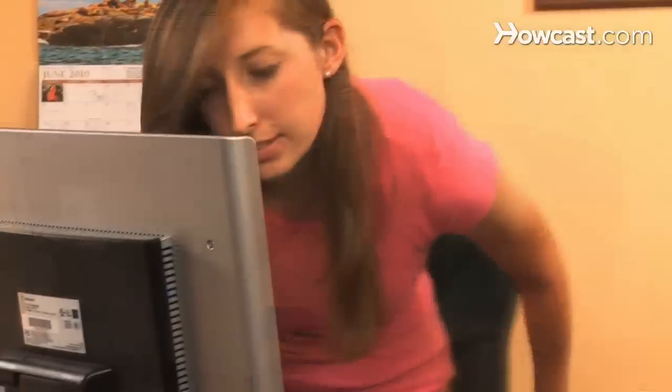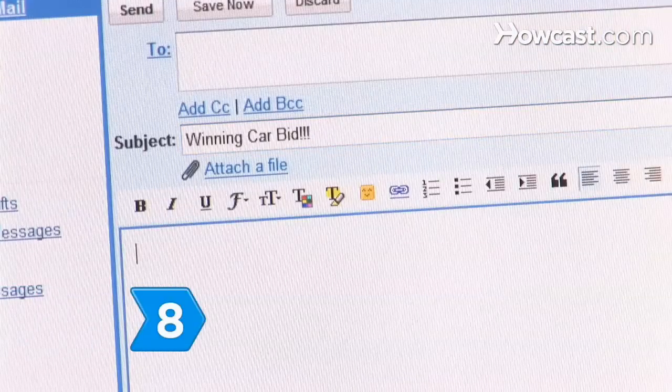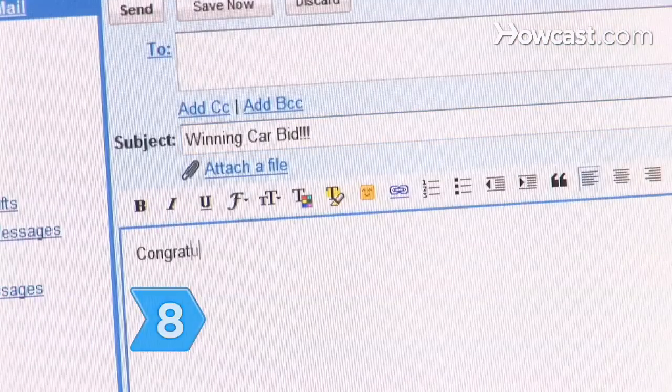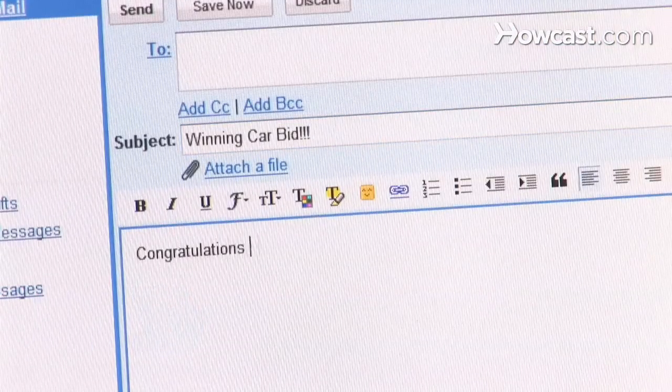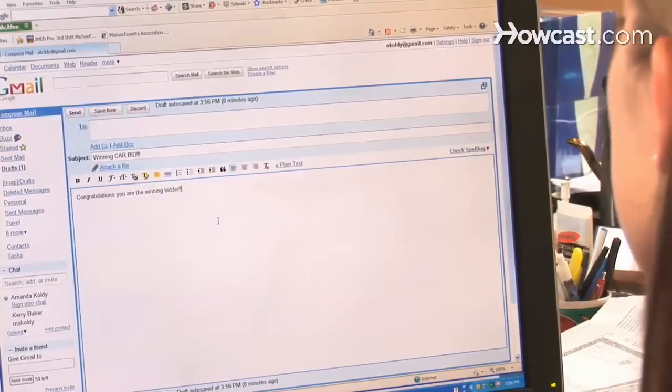Step 7. Check in frequently on the My eBay page to monitor bidding activity, contact potential buyers, and respond to inquiries once your listing is active. Step 8. Contact the winning bidder when the listing expires to close the deal and arrange payment and transfer of the vehicle and title.